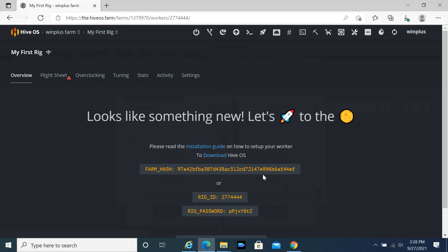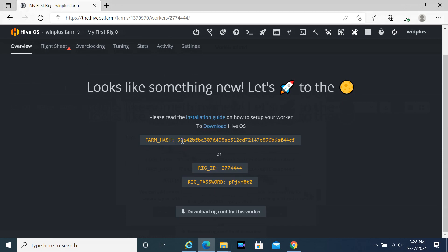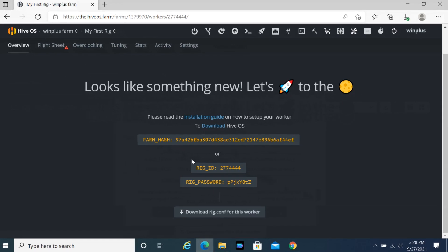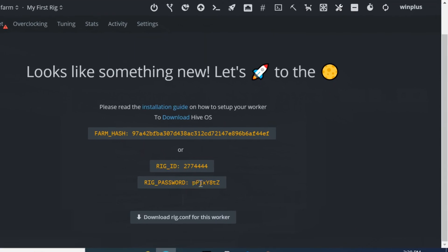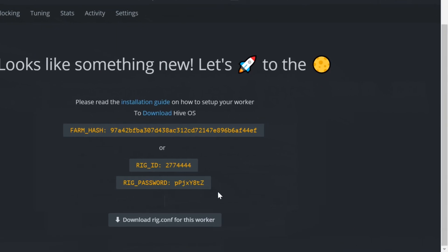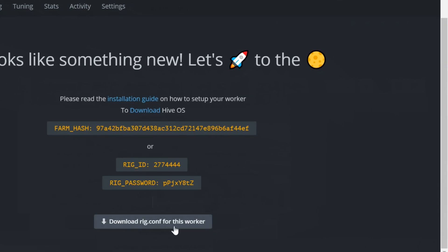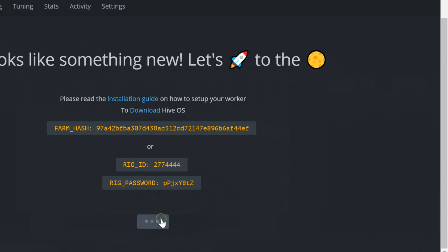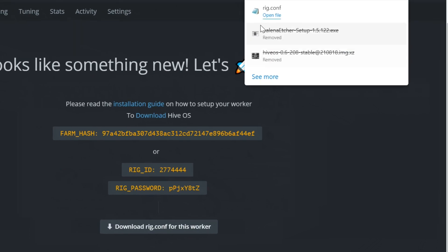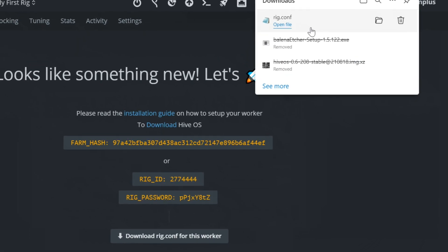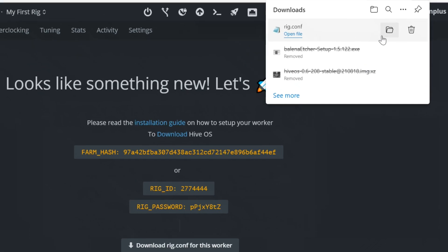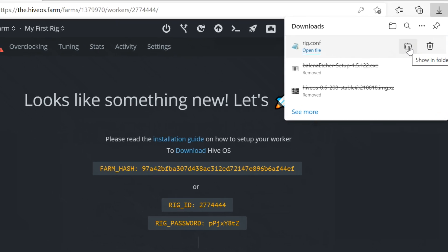A password will be created automatically. Click on Download rig.conf for this worker.